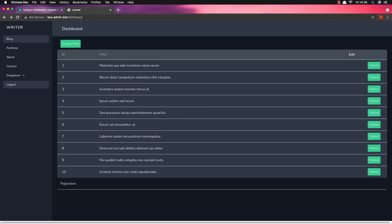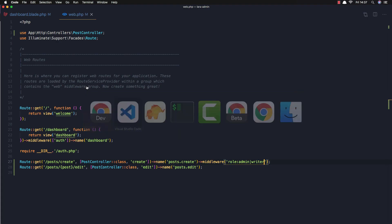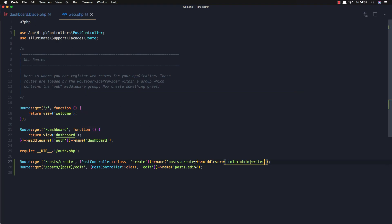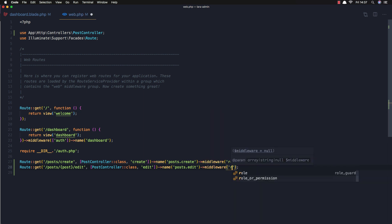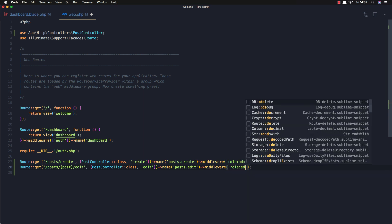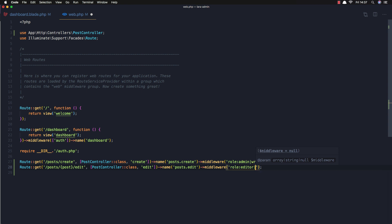But if we are logged in as writer and I want to edit a post, I can't see the edit button on the dashboard, but if I go directly to post/1/edit — yeah, I can edit the post. I want to protect the edit route as well. In web.php I'm going to add middleware with the role 'editor', and we need admin as well, so: editor and admin.